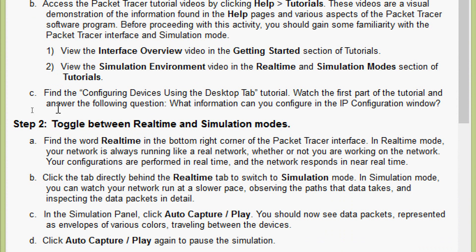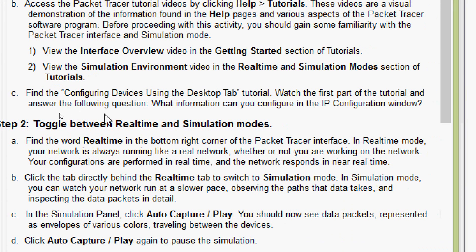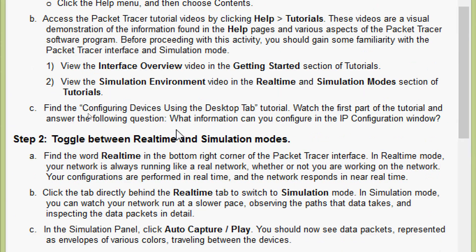Coming to part C: find the Configuring Devices Using the Desktop Tab tutorial, watch the first part of the tutorial, and answer the following question — what information can you configure in the IP Configuration window? I request you to go through this tutorial and find the answer for this question.